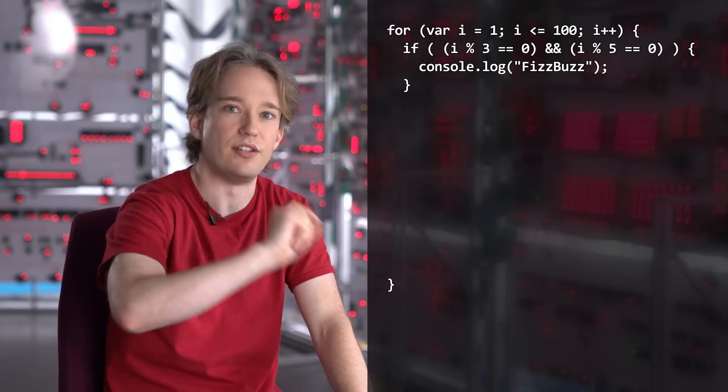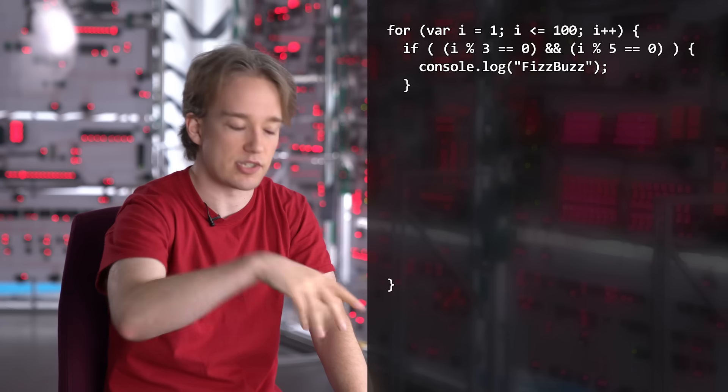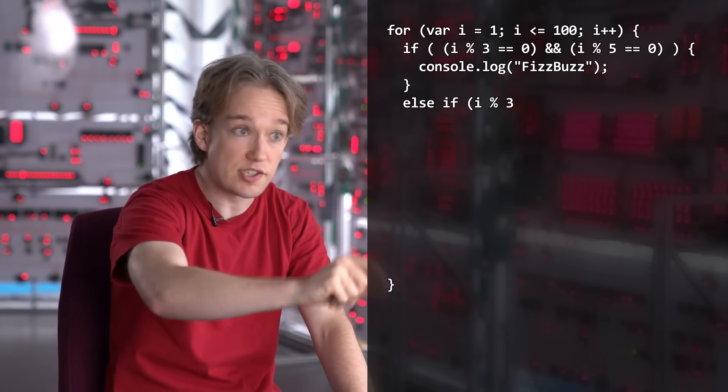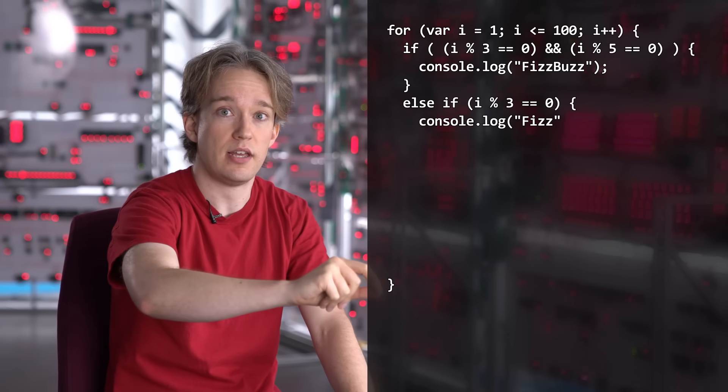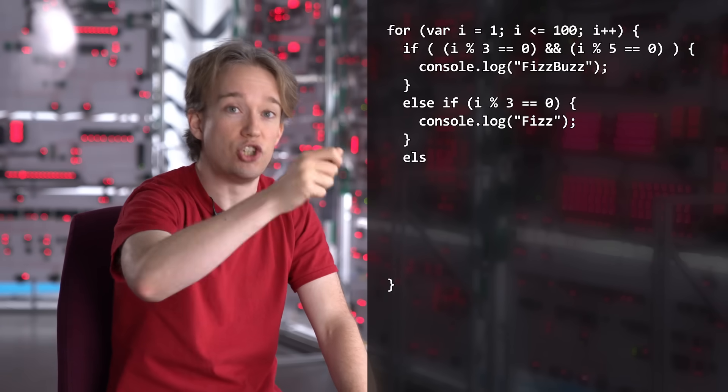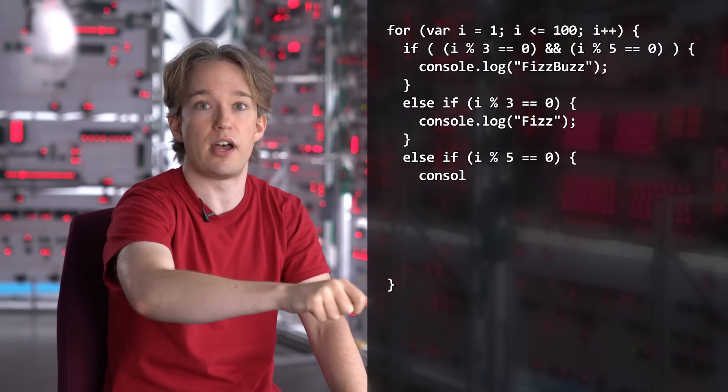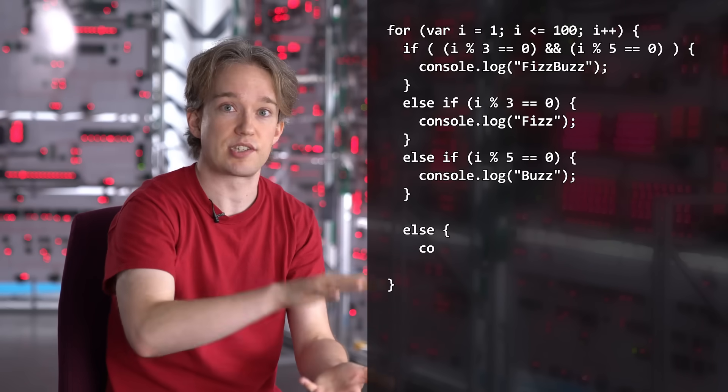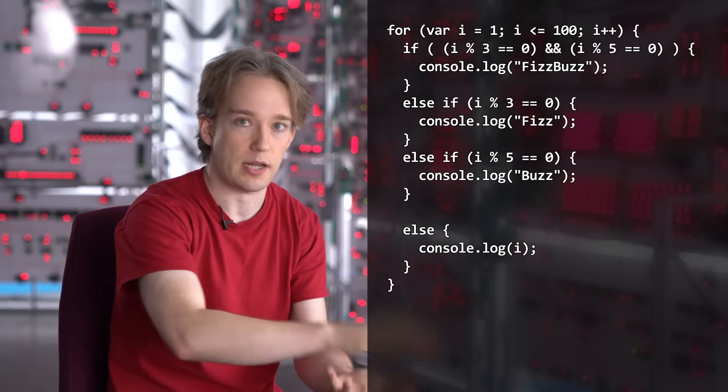Let's test for both being true first. Now we can use an else statement. If it's not a multiple of both, is it just a multiple of 3? And if it's not, is it just a multiple of 5? And if it's still not, then we know to just output the number.